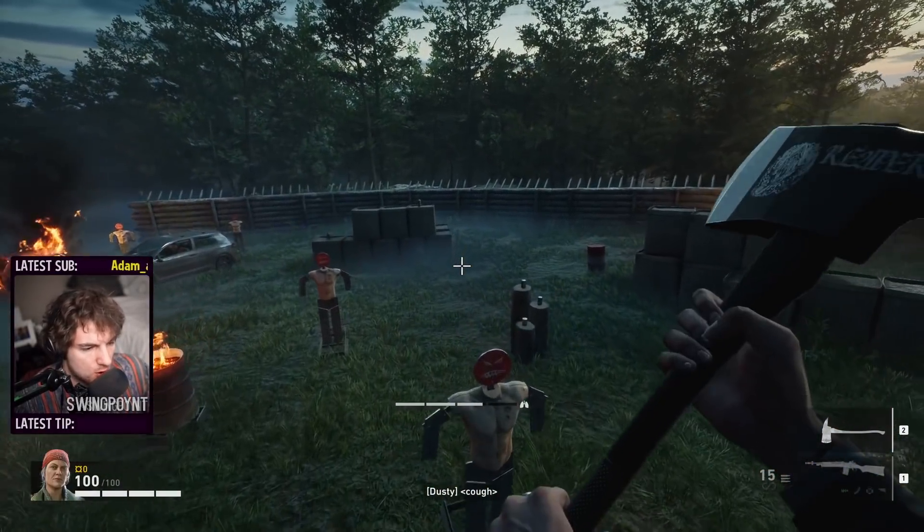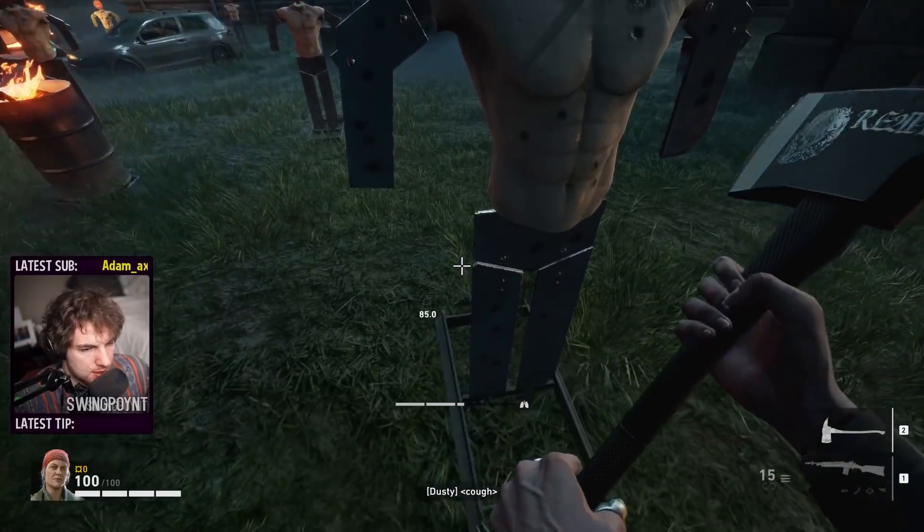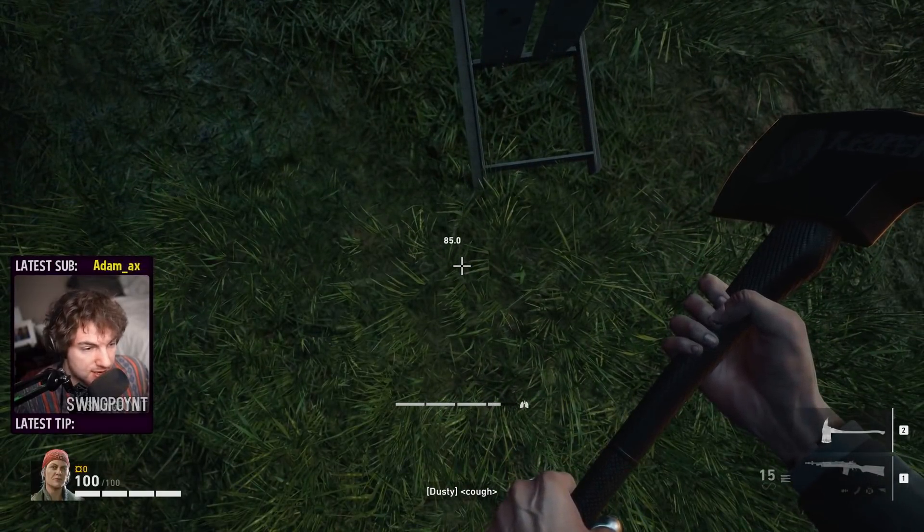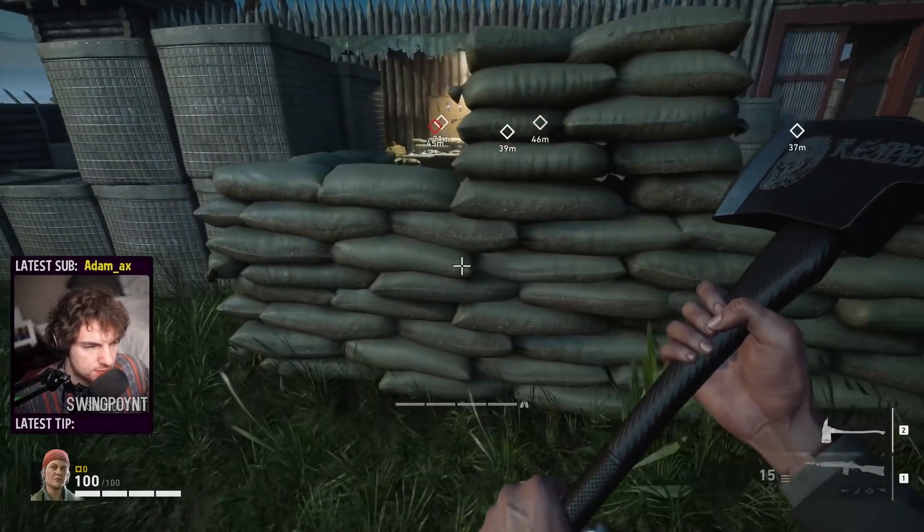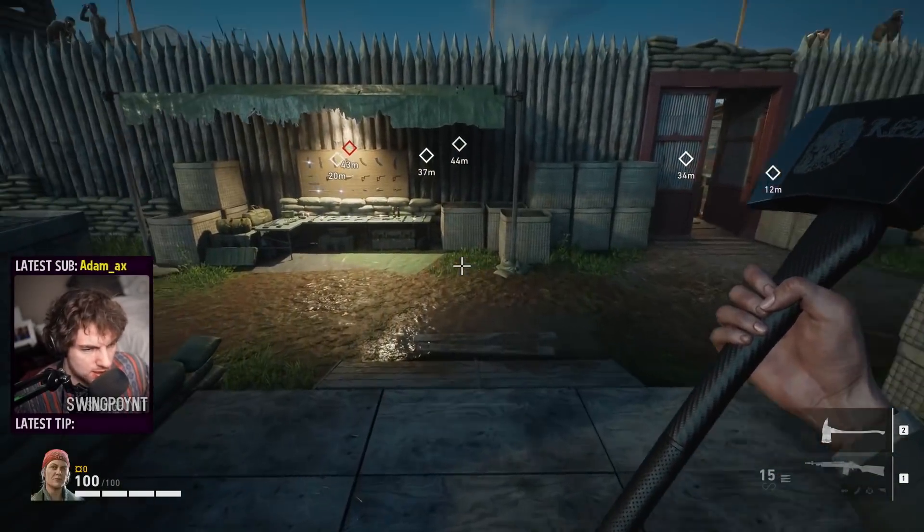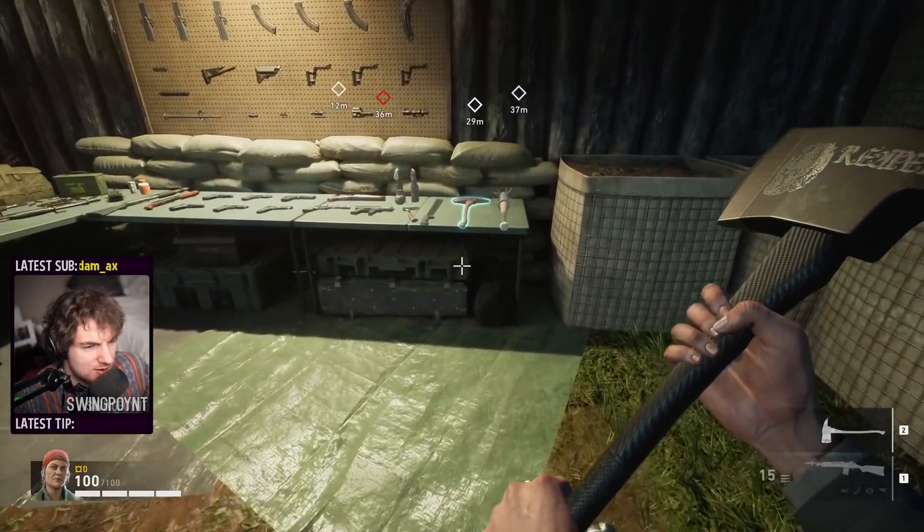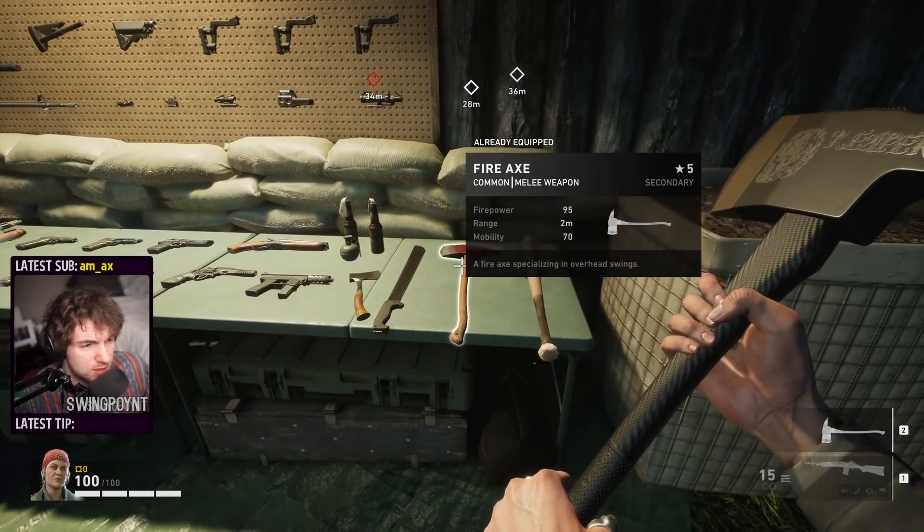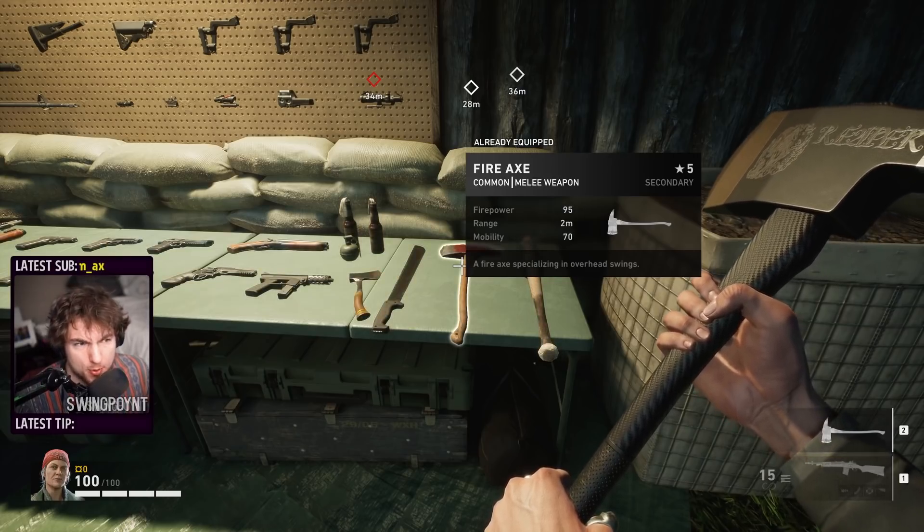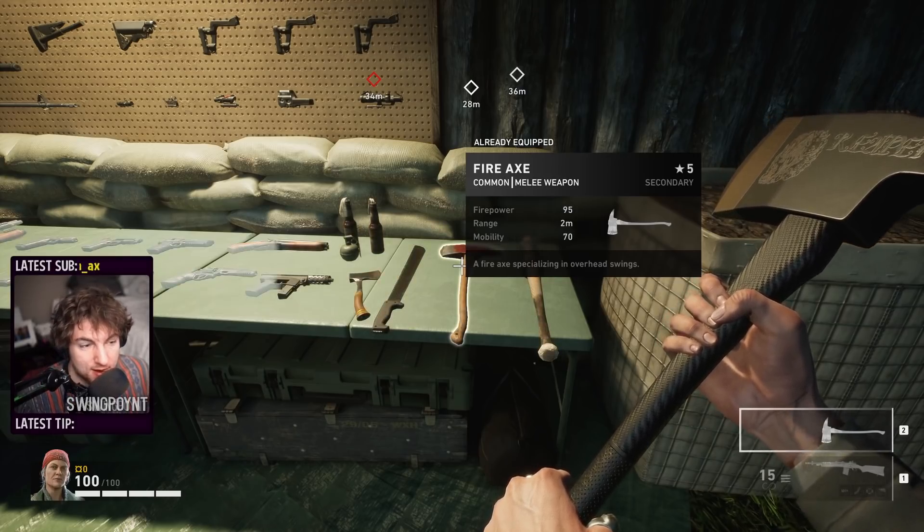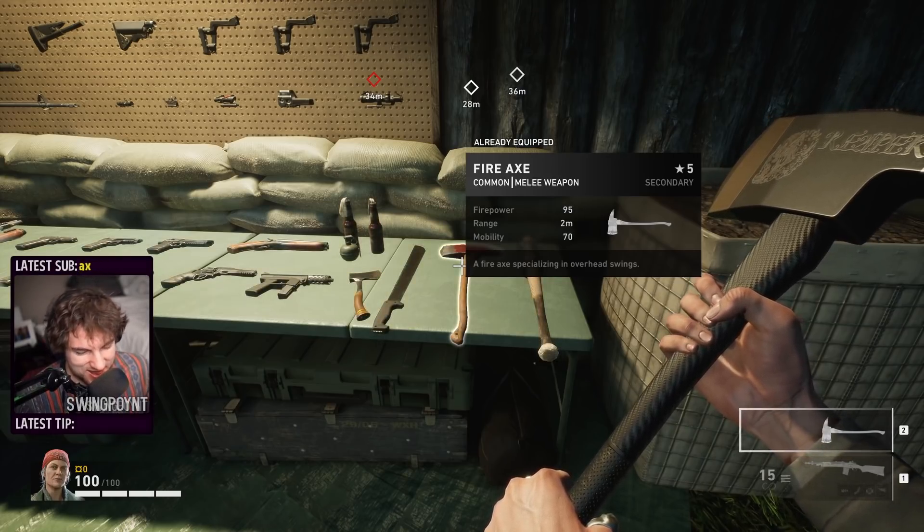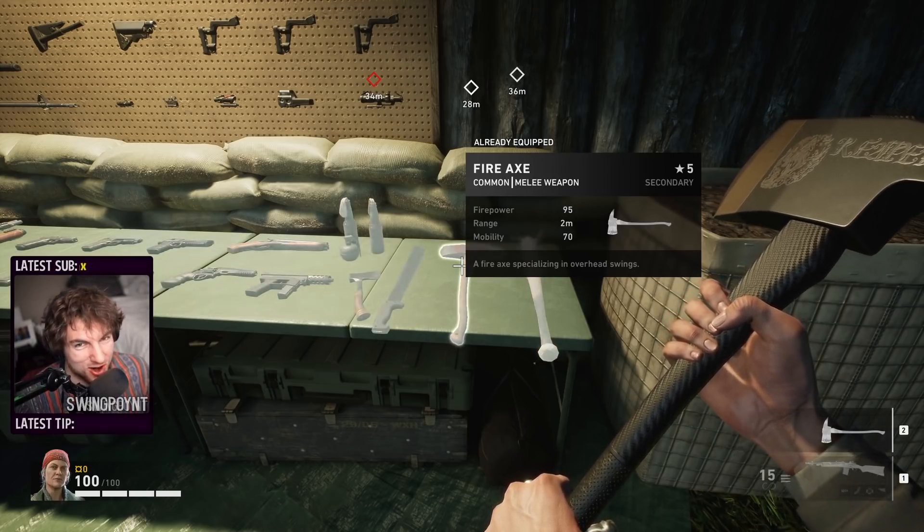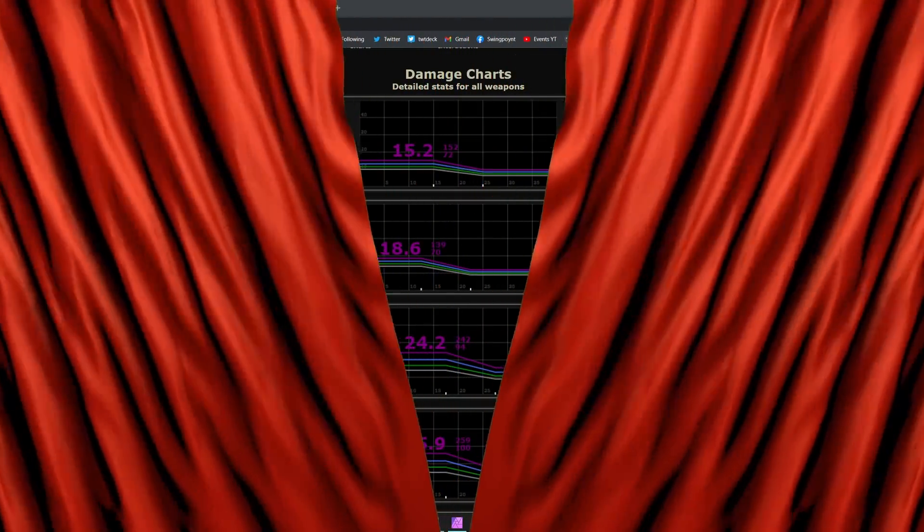If we come over here, we hit this guy. BAM! It does 85 damage per swing. Okay, cool. But what about the green fire axe? Or the blue one? Or the purple one? Well, don't you worry. I got you covered today.